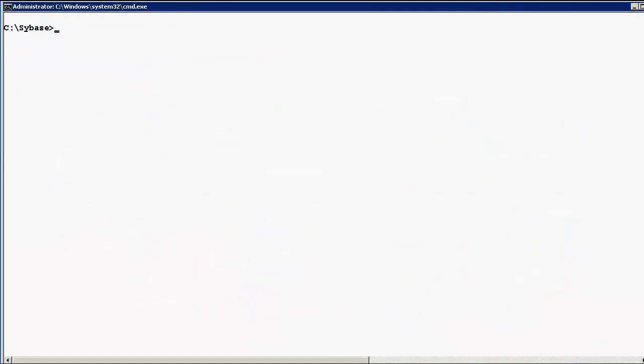This is the command line for Windows wherein my CIE server is installed. I am now in the C drive Sybase directory. In order to log in to the Sybase command line, I type in the following command: isql -u, type in the username sa -p, and the password. Now I am in the isql prompt.